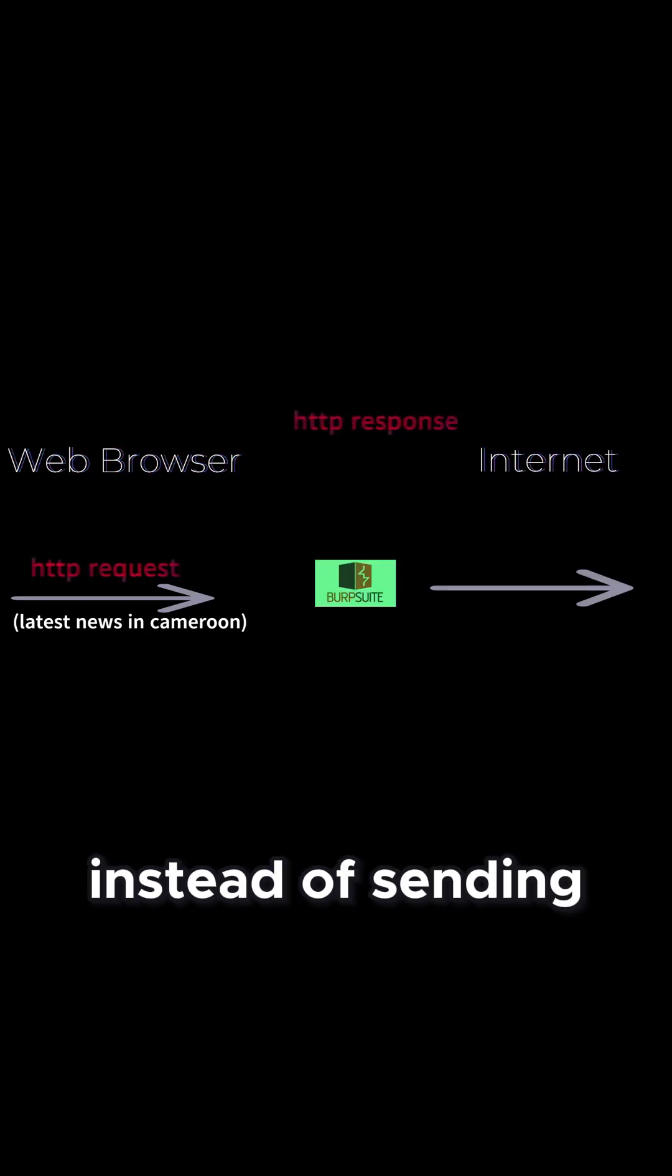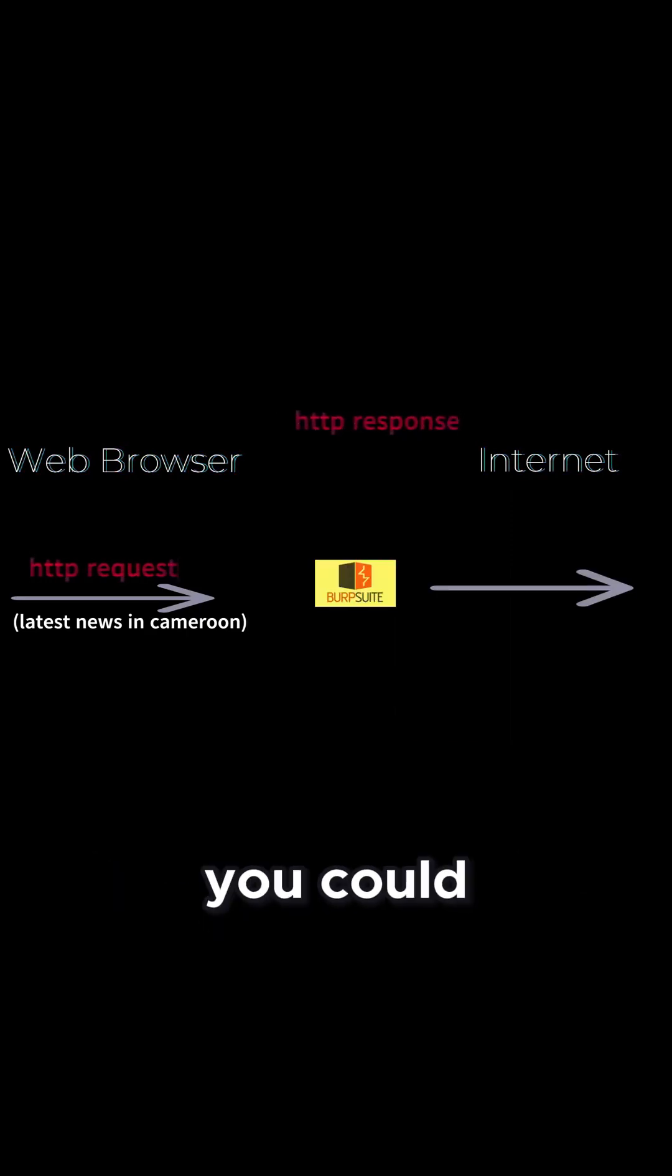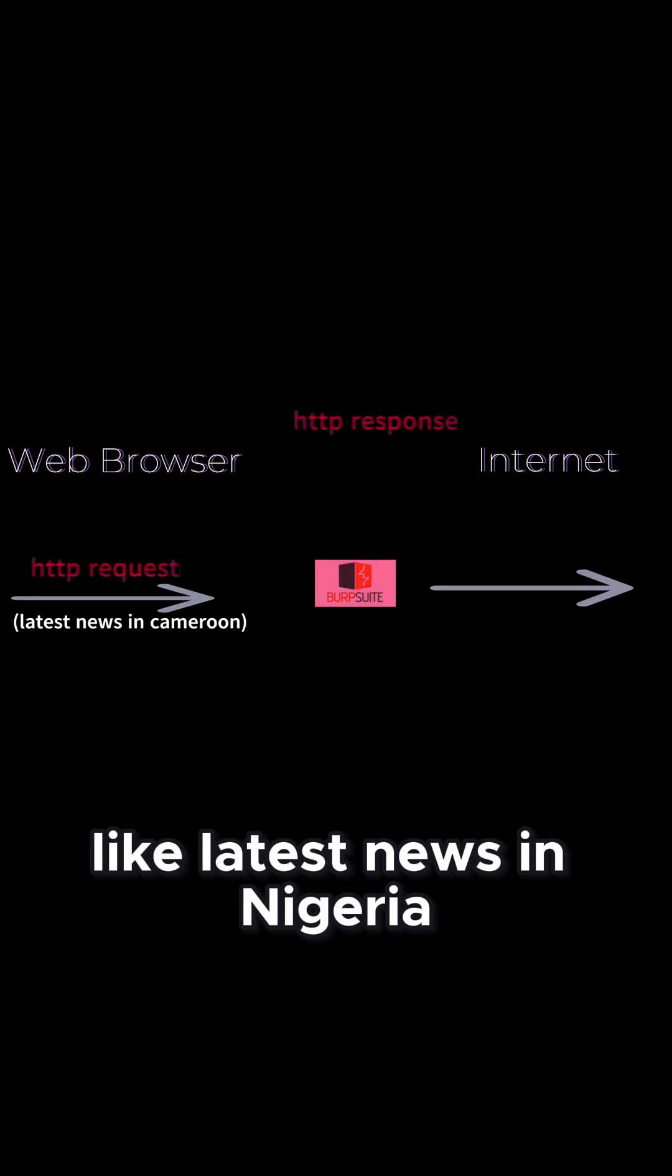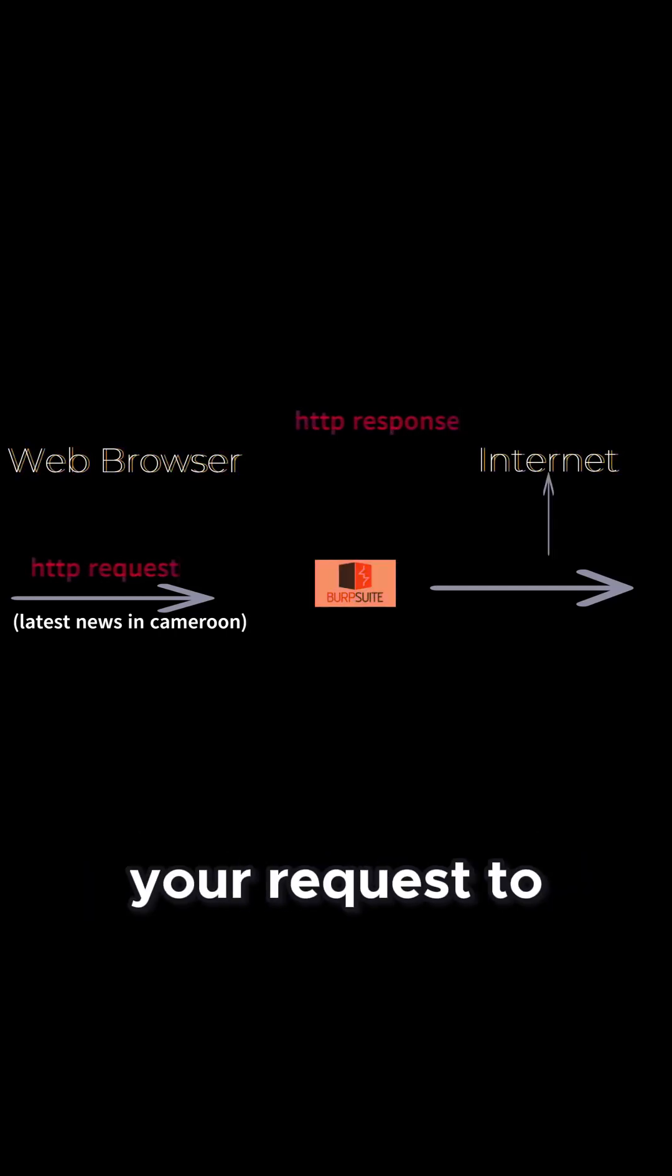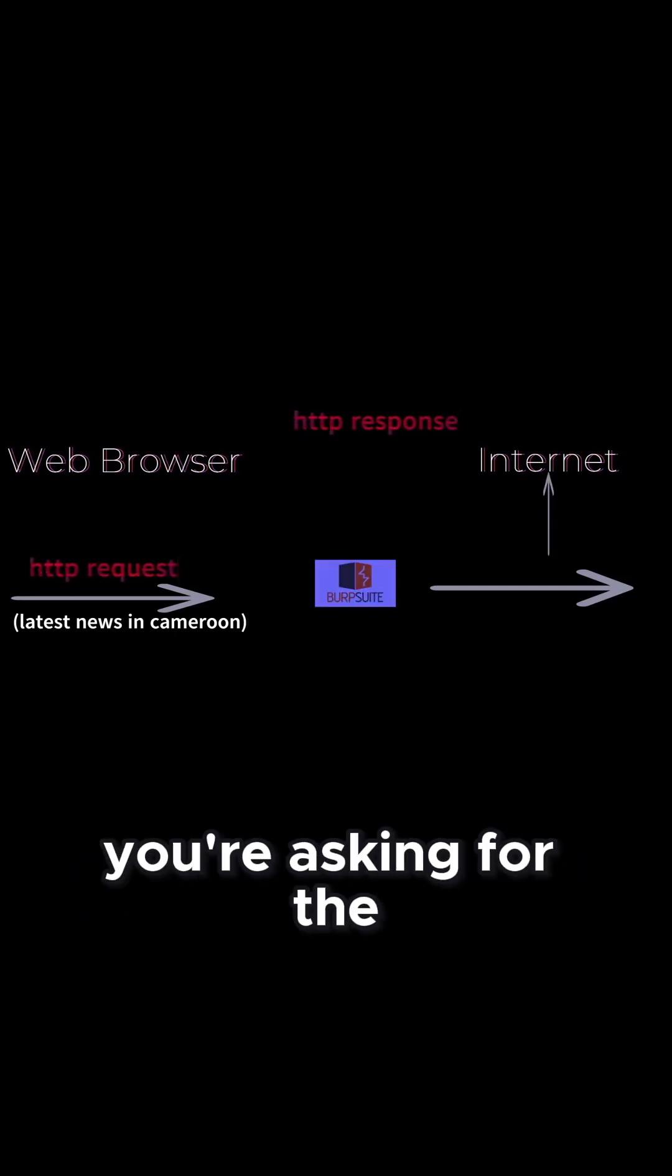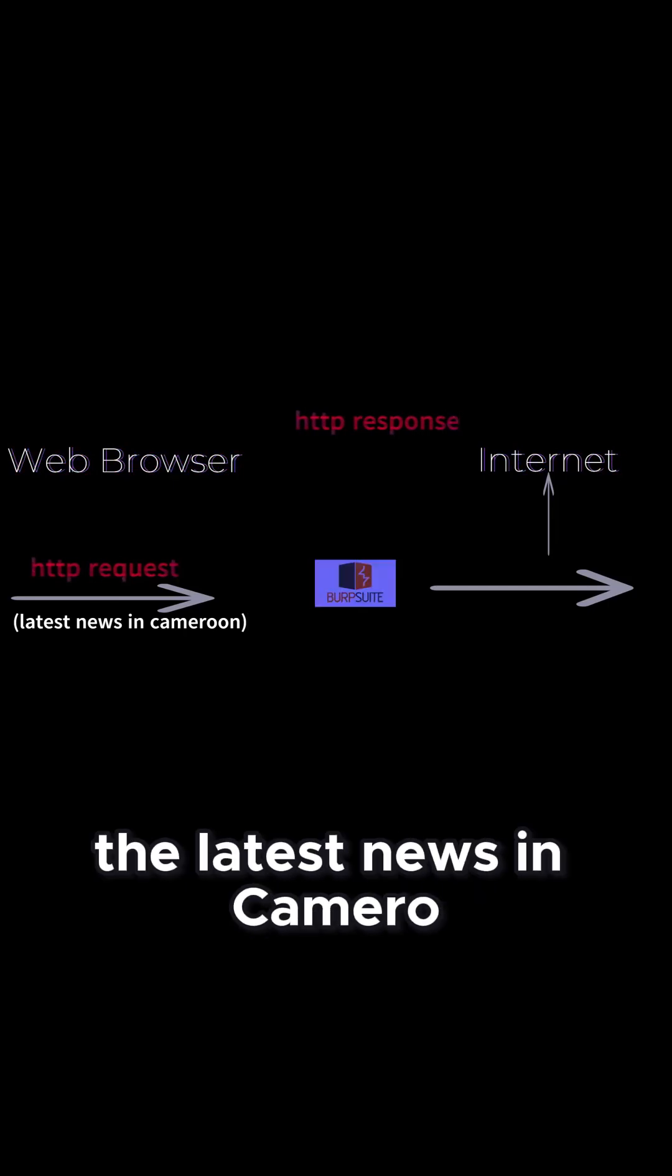So instead of sending latest news in Cameroon, you could change the request and send like latest news in Nigeria. And when you finally forward your request to the web server, it thinks you're asking for the latest news in Nigeria instead of the latest news in Cameroon.